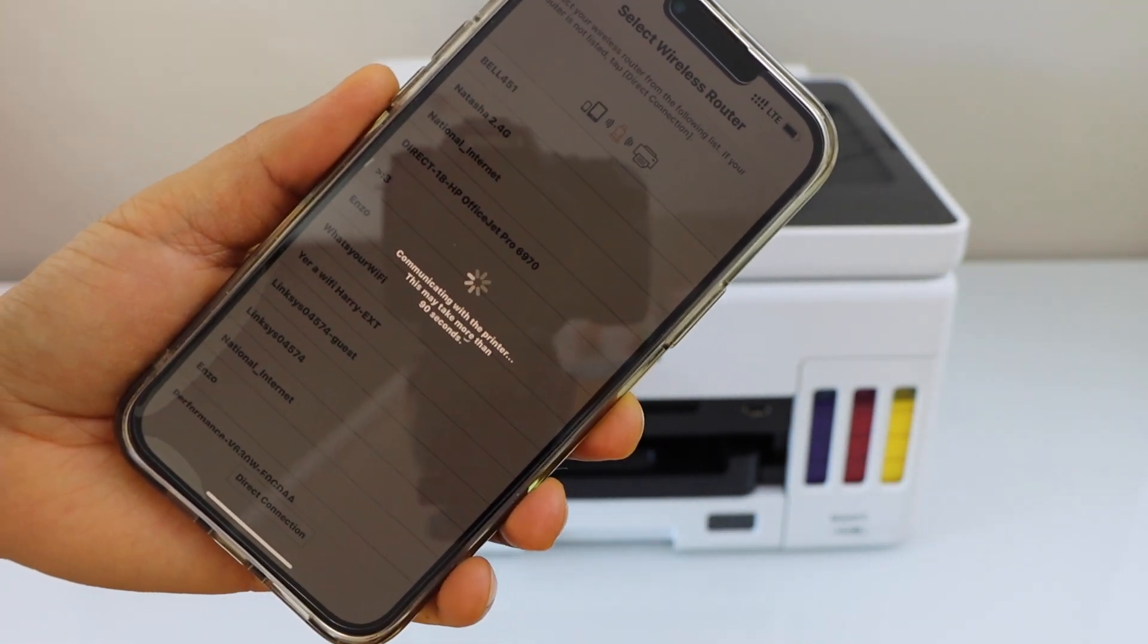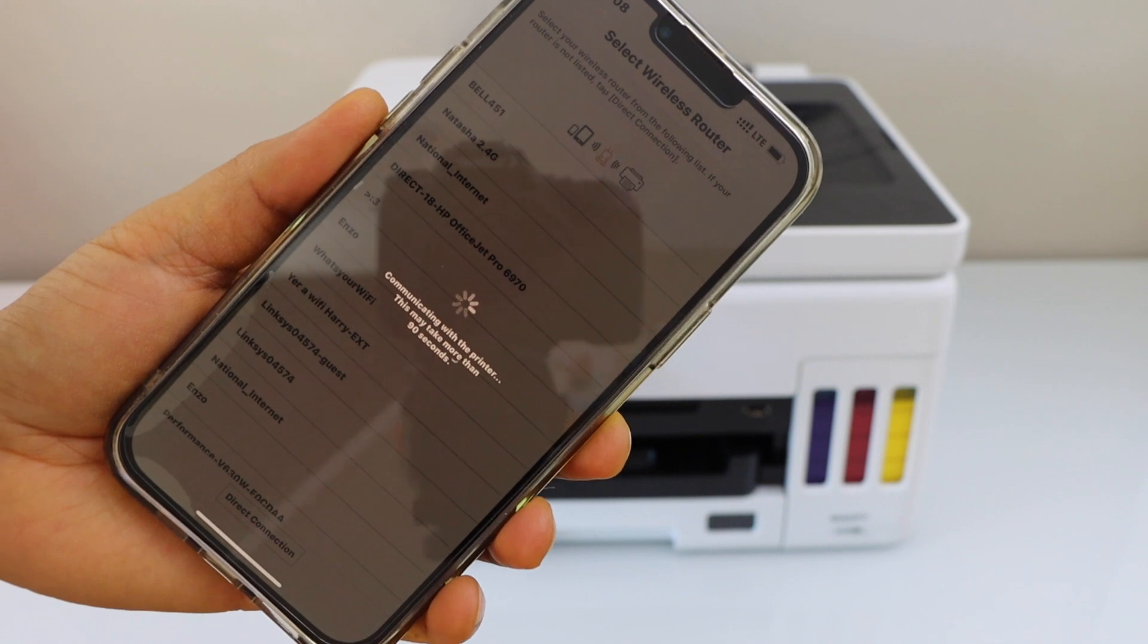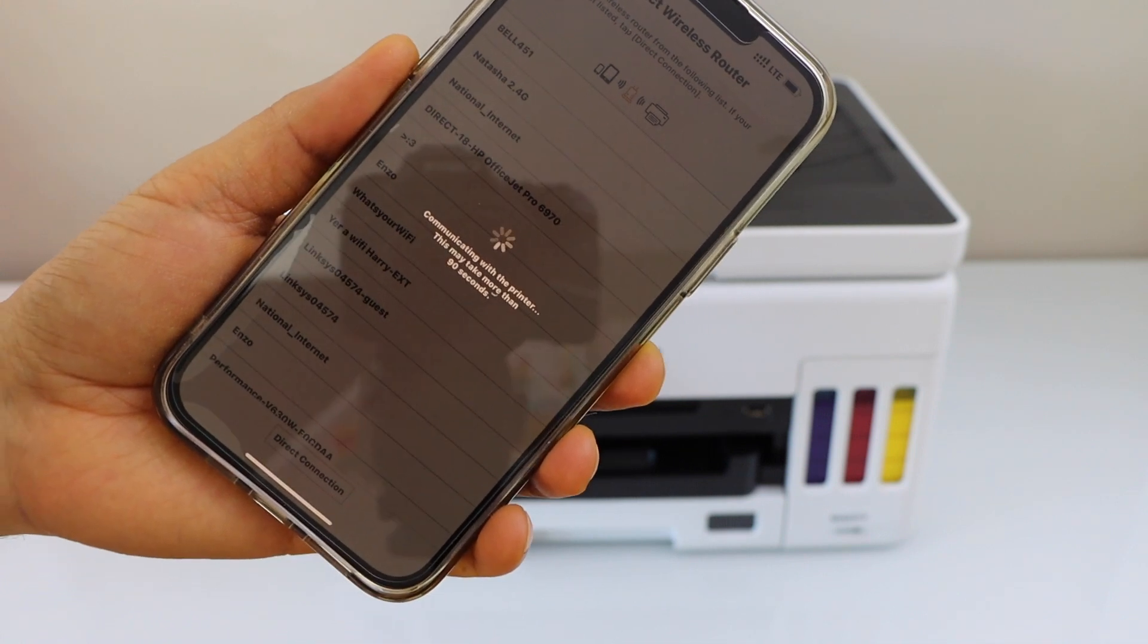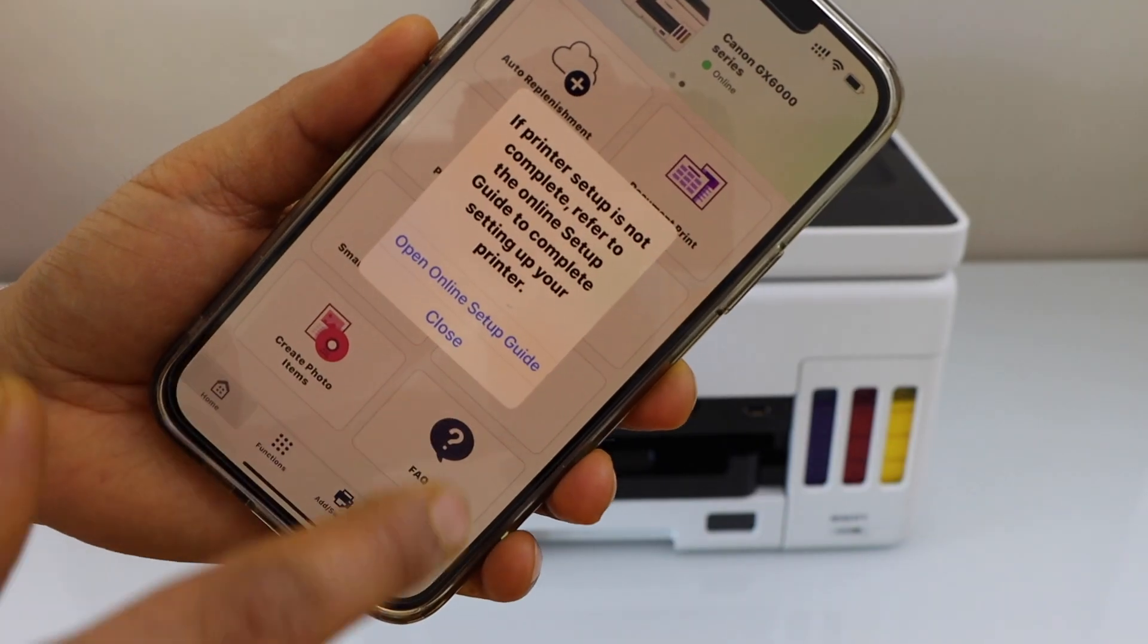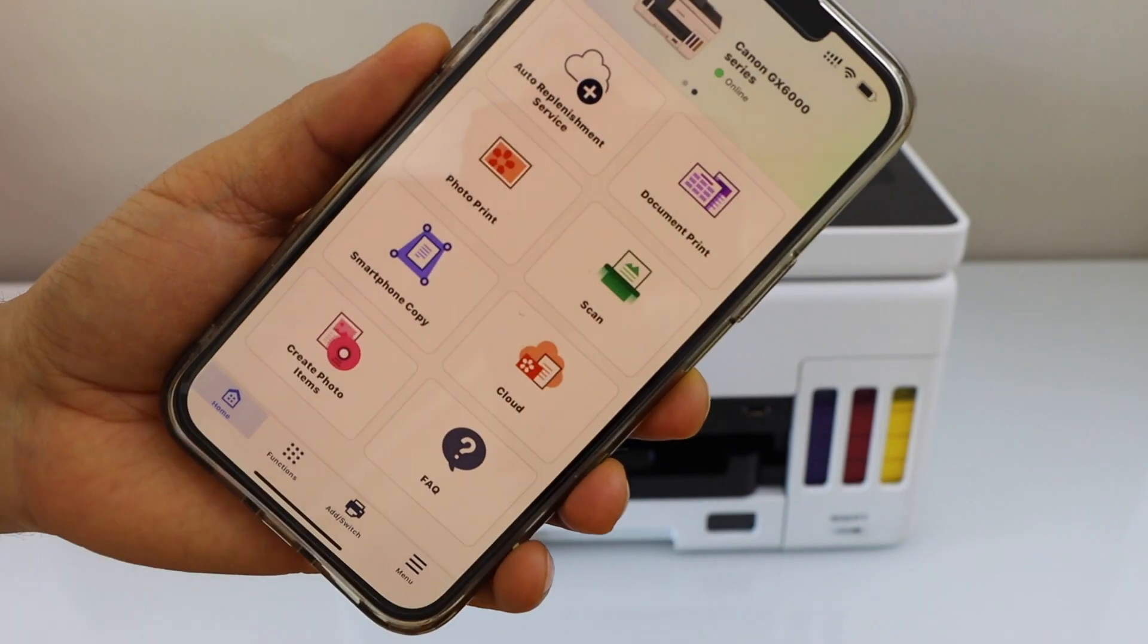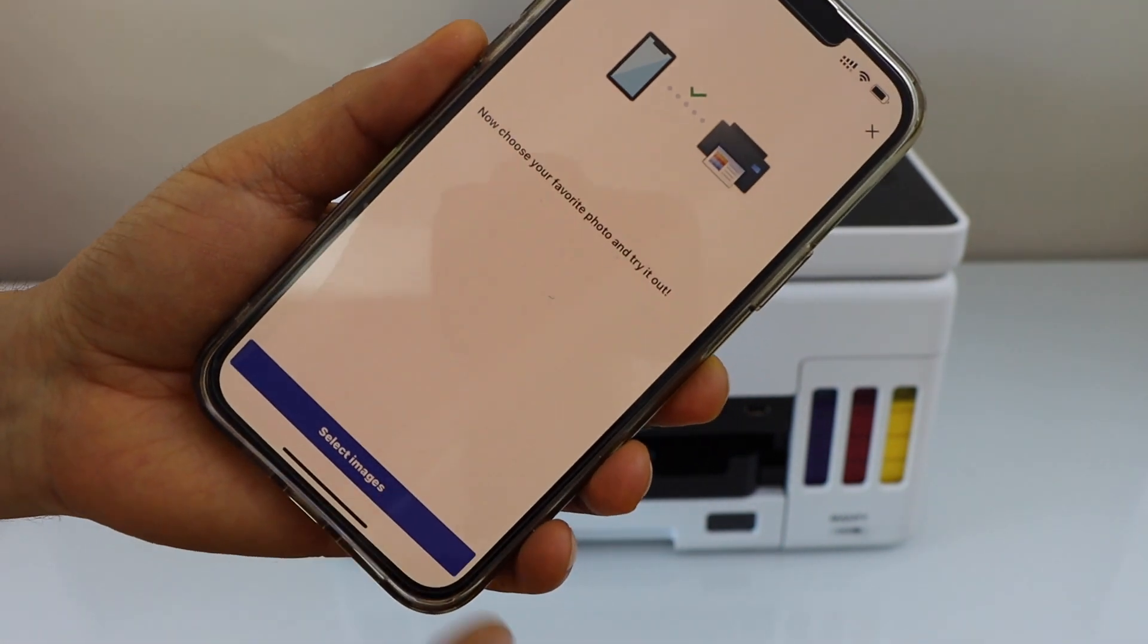It may ask you to enter the password or it can automatically join with the printer. Click close. Your printer is installed.